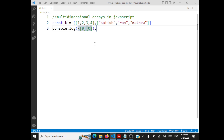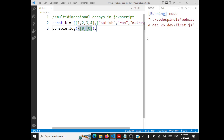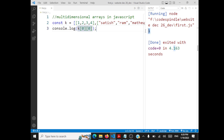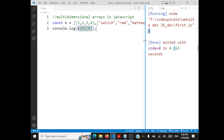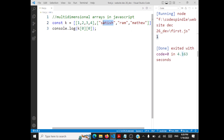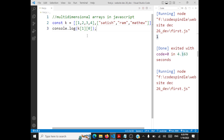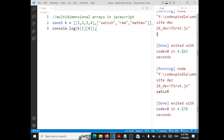So what it will print is 1. Now, say if I want to print 'Satish' — how will I log that? Satish is in row 1, and it is the first element in that row, which is index 0. So I can give k[1][0] to print 'Satish'. You use the indexes to print any element.